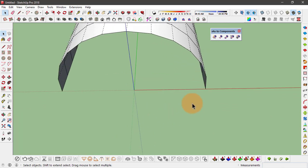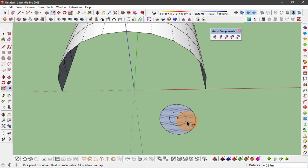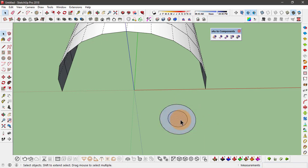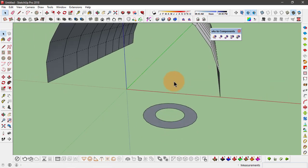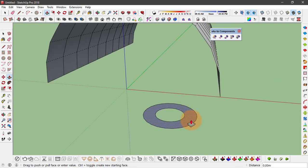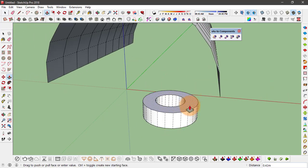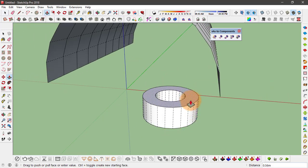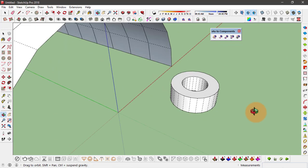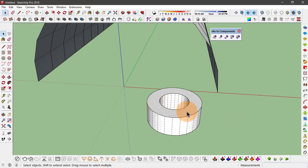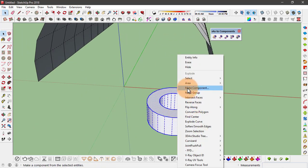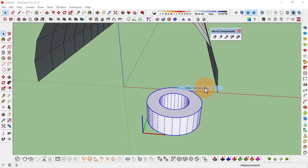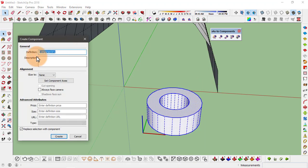I'll create a circle, offset this, remove this middle face, and use the push and pull tool to extrude this. Make a component of it, so select this geometry, right click, and click on Make Component. I'll leave it as default and click on Create.